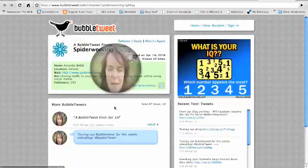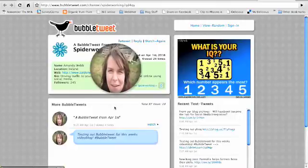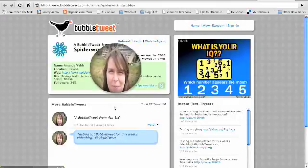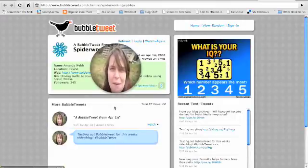So first let's have a look at Bubble Tweet. I made this video earlier and uploaded it to Bubble Tweet. It's almost as simple as uploading to TwitPic.